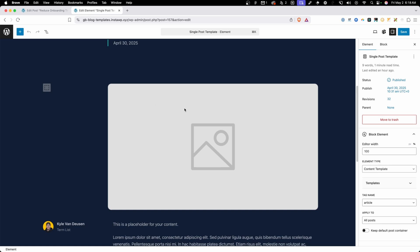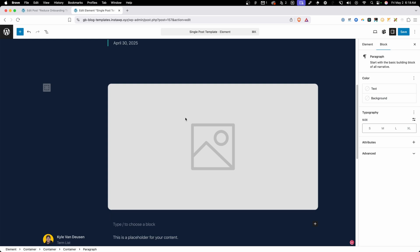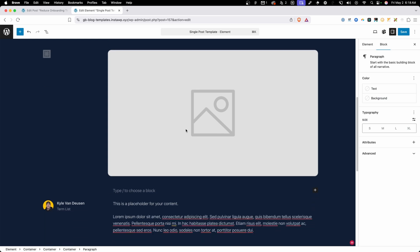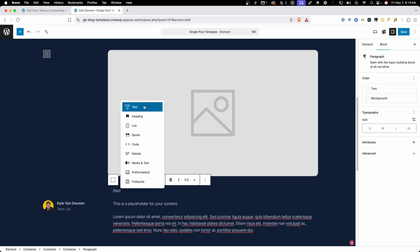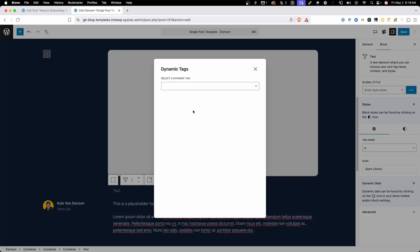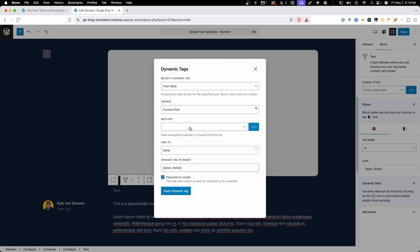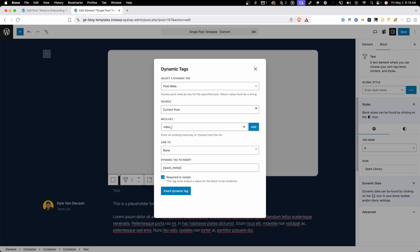So here under elements under single post template I'm going to edit this post. We could put this video above or below the featured image. It doesn't really matter but I'm going to click on the featured image. Press enter so I can insert a new block and I'm going to search for a text block. Now we're using a text block here because we're going to be using Generate Blocks dynamic tags and we can do this pretty easily on the text block. So let's open up those dynamic tags and in here we're going to search for post meta since we're using our meta field for that oembed video embed. Now here under meta key this is that key that we were needing to remember a minute ago which was just video_embed. So I'll type that in and press add and now we can see this dynamic tag is going to be added to our post.